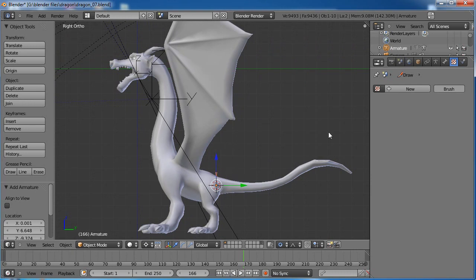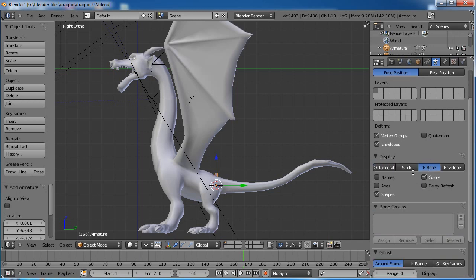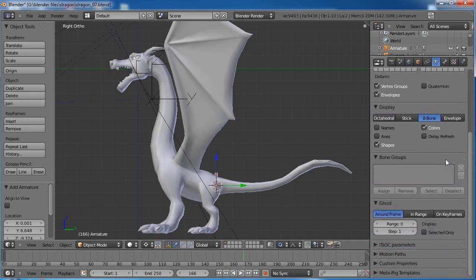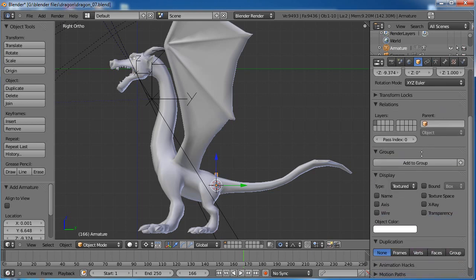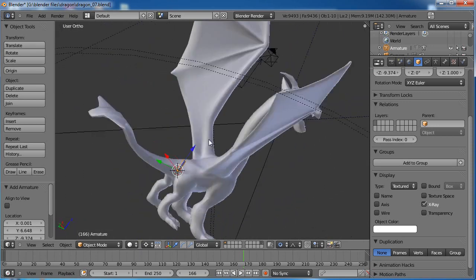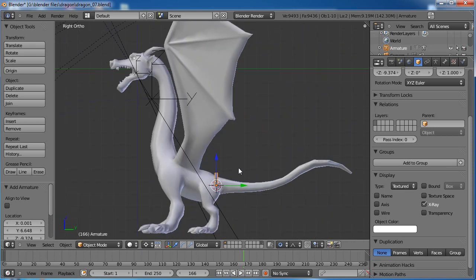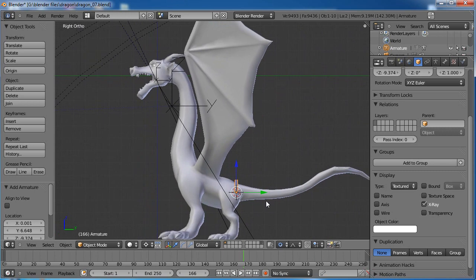A couple of things I want to do: go to your object data and turn on B-Bone as I like to do. Then go to your object and turn on X-Ray so you can see it through the model no matter where you are. Let's pop back to the side view.